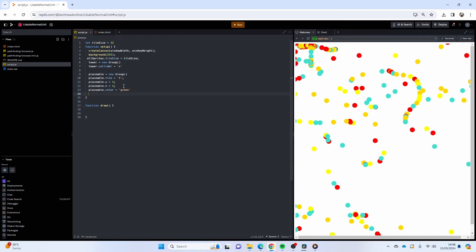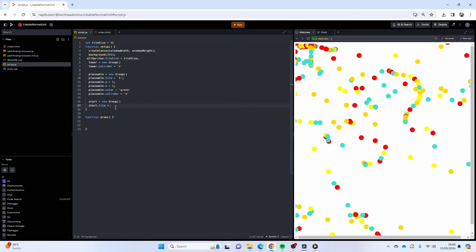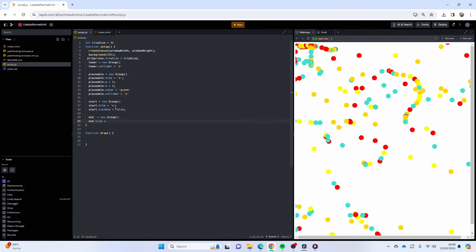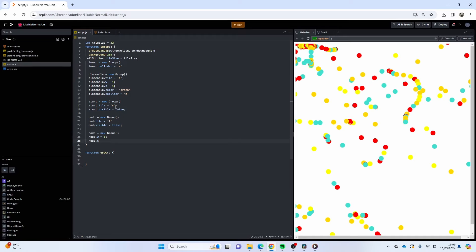The placeable collider is set to `'none'`. Then we're going to make a `start` group — that's where the enemies will spawn from: `start = new Group()`, with tile `'s'` and `start.visible = false`. Then `end = new Group()` with tile `'f'` for finish and `end.visible = false`. Then there's a `node` group — we're going to make a bunch of node sprites that act as waypoints for our pathfinding algorithm, with no collider.